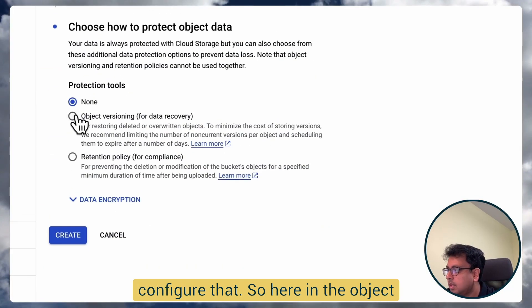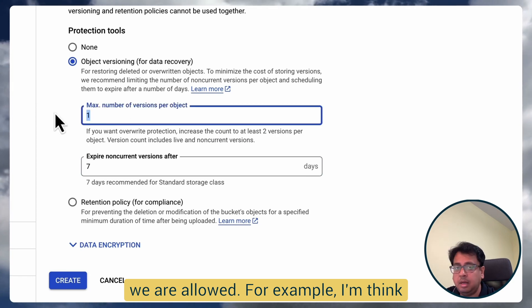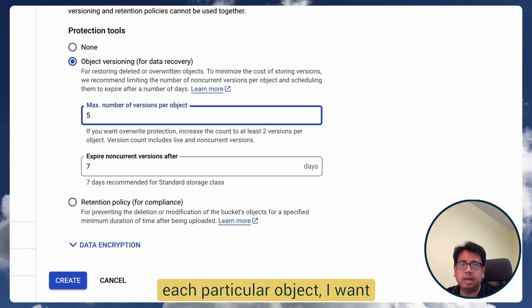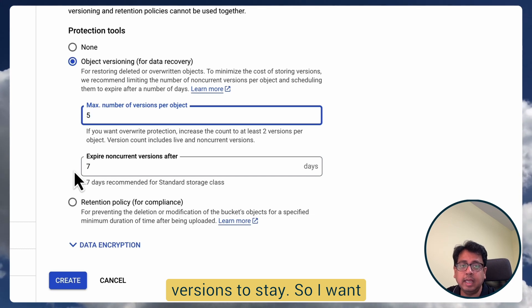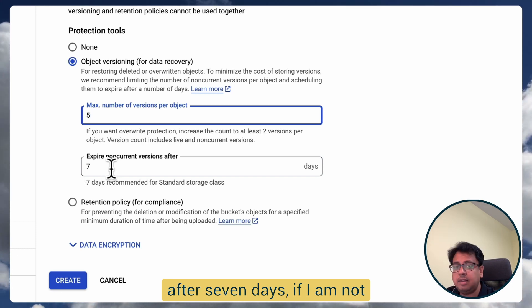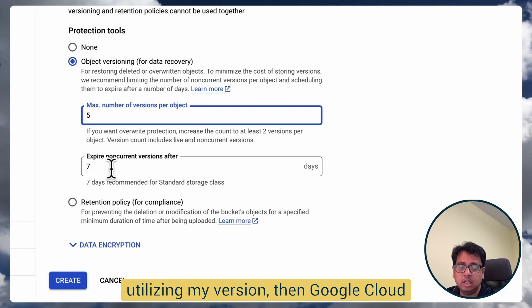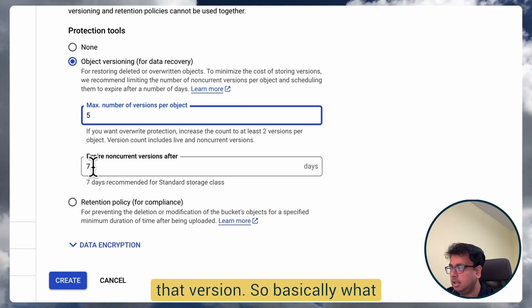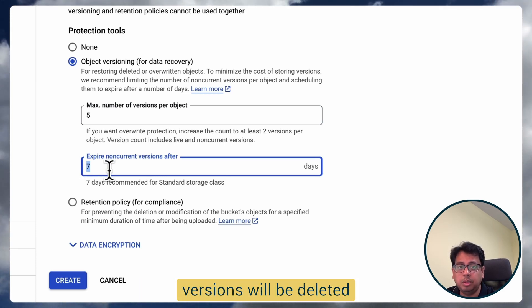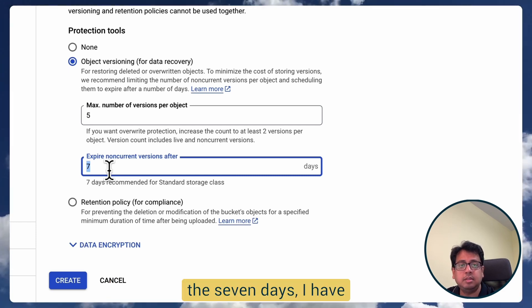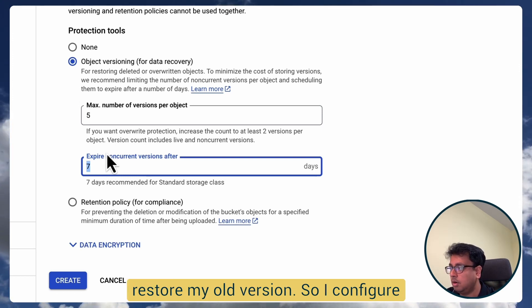So in the object versioning section, the first thing is how many versions per object are allowed. For example, I want five versions per object. And how long do I want versions to stay? I want after seven days — if I'm not utilizing a version — Google Cloud will go and delete that version. So within seven days, I have the opportunity to go and restore my old version.